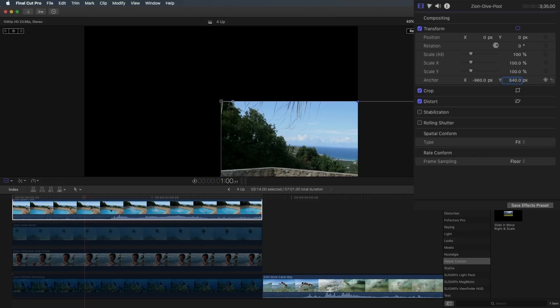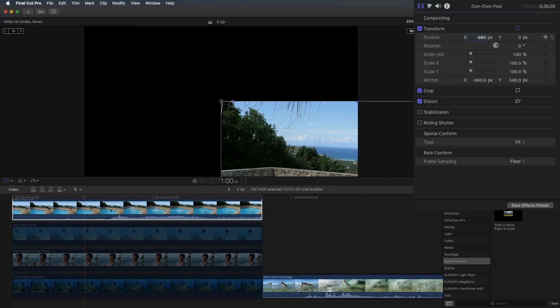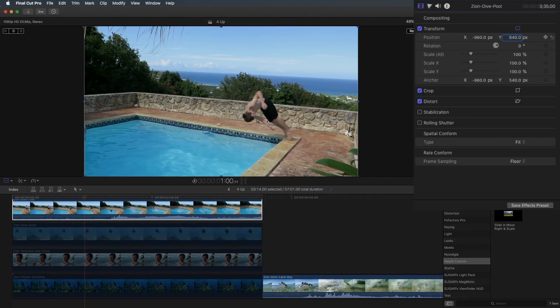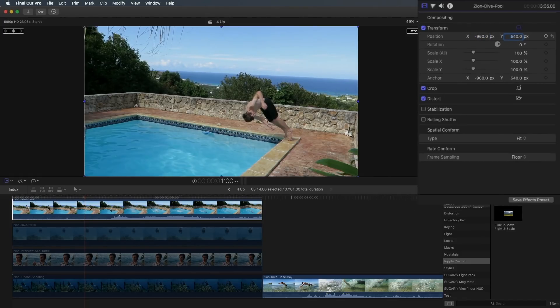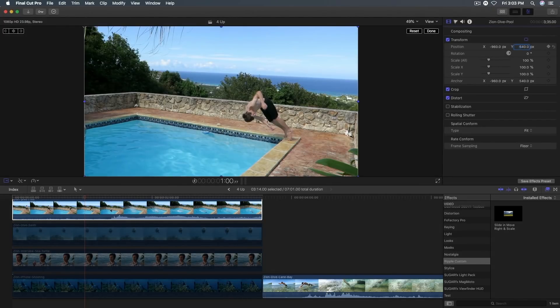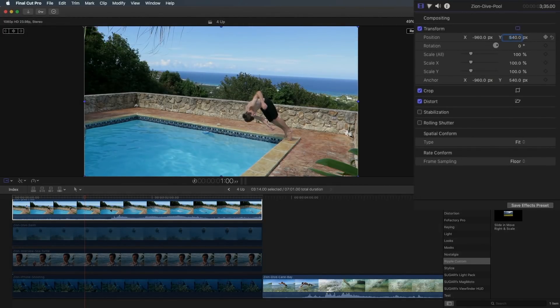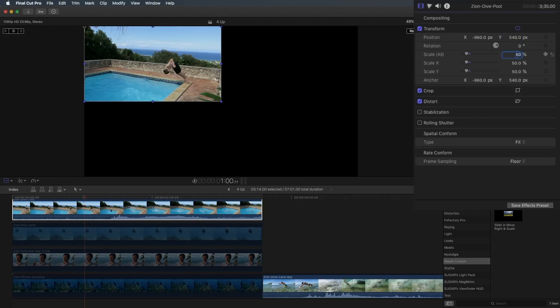So our next step is to enter these same values for position, to move the clip itself back into position. So minus 960 and 540. Now the clip is right back in the center of the viewer, but the anchor point is up here in the top left corner. So check it out. Now if I change the scale in the inspector, it scales around that anchor point perfectly. So I can set it to exactly 50% and I've got exactly what I want.